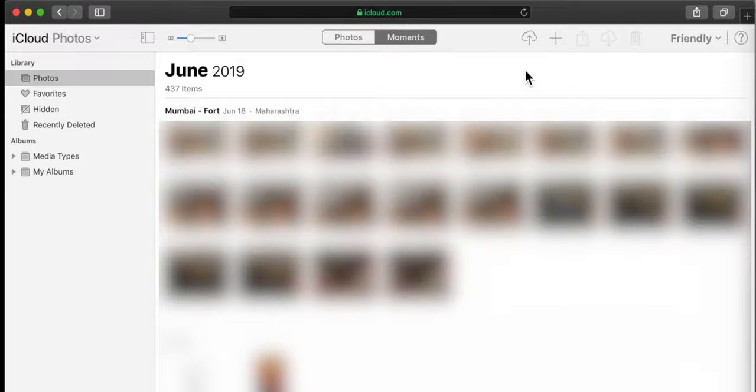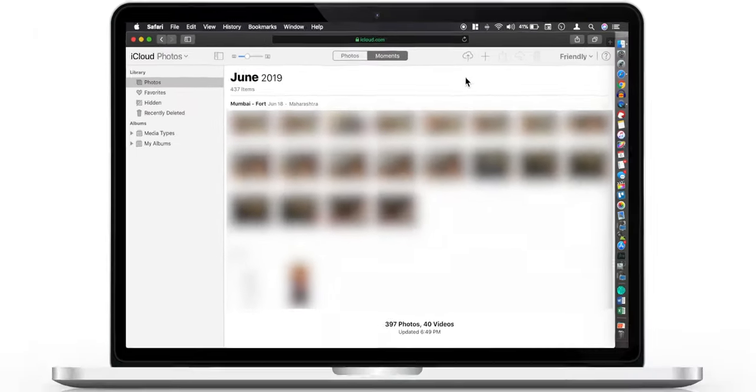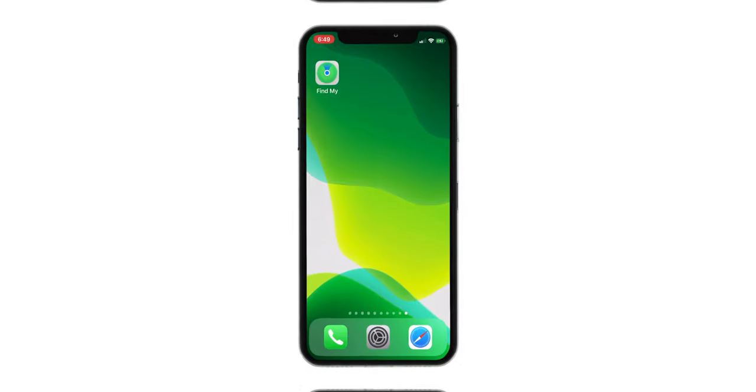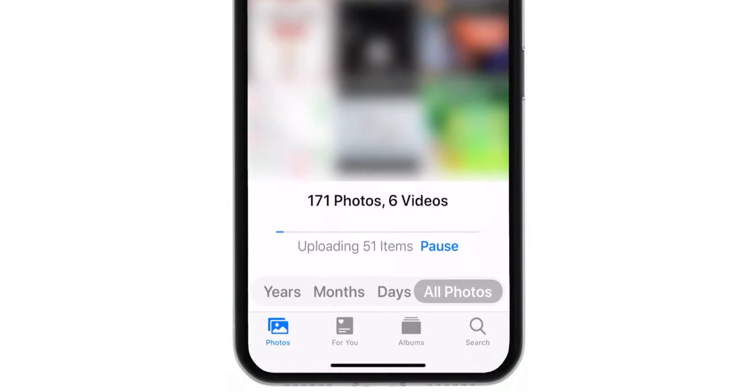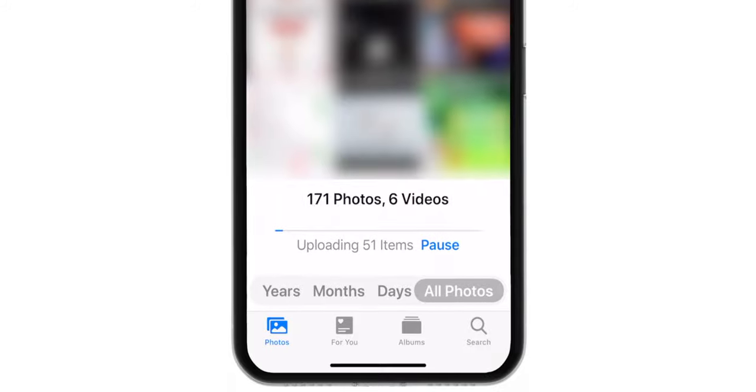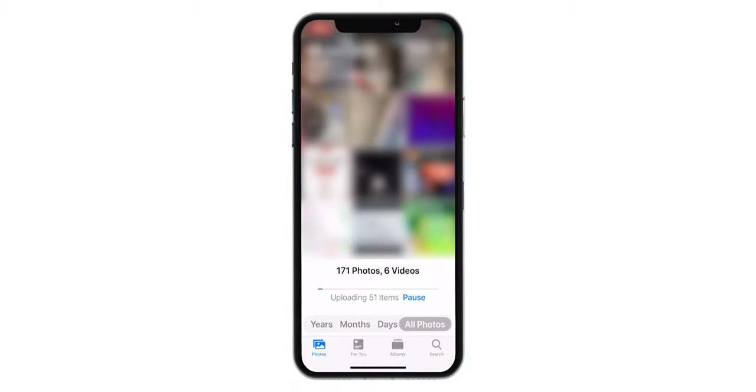And there you go, error should be gone. Also on your iPhone, you can see now your photos are syncing with iCloud.